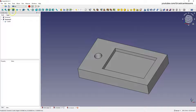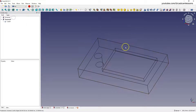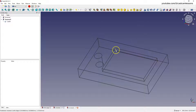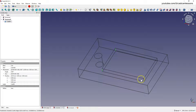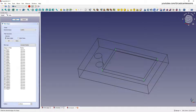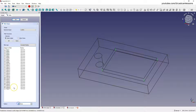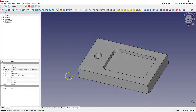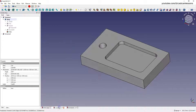Switch to the wireframe view and add the rounding of the edges of the pocket. Select the edges of the pocket with the Control key, select the Fillet command, add a radius of 5 millimeters, and click OK. Switch back to the as-is view — we have the same solid that we created in the Part Design module.